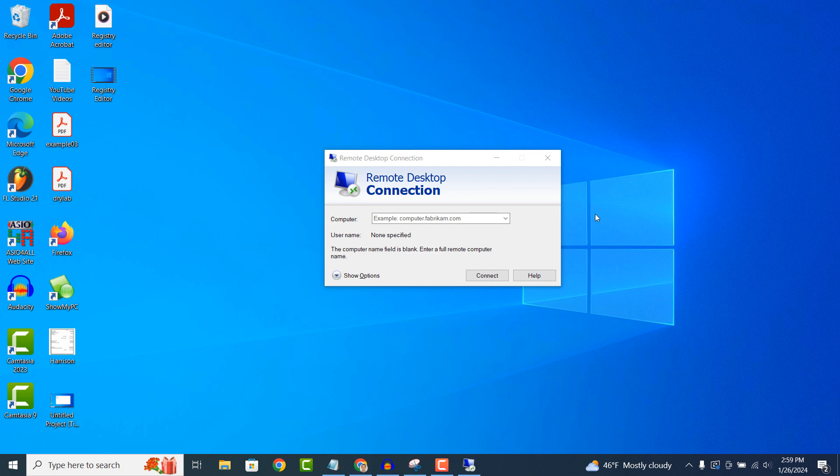This is useful for accessing your work computer from home or troubleshooting a family member's computer from afar.